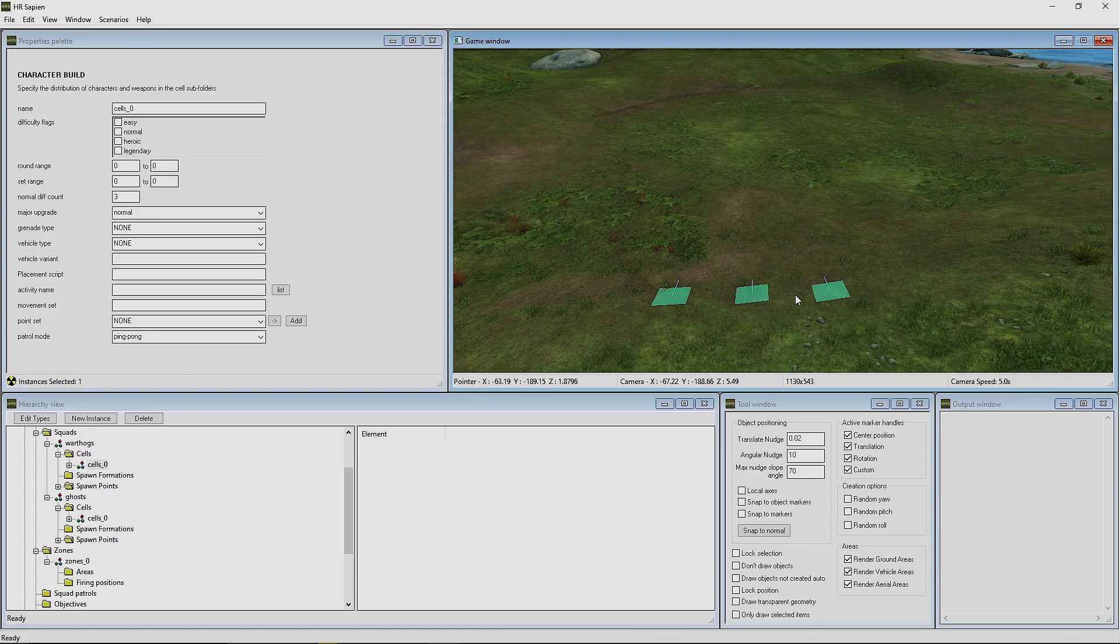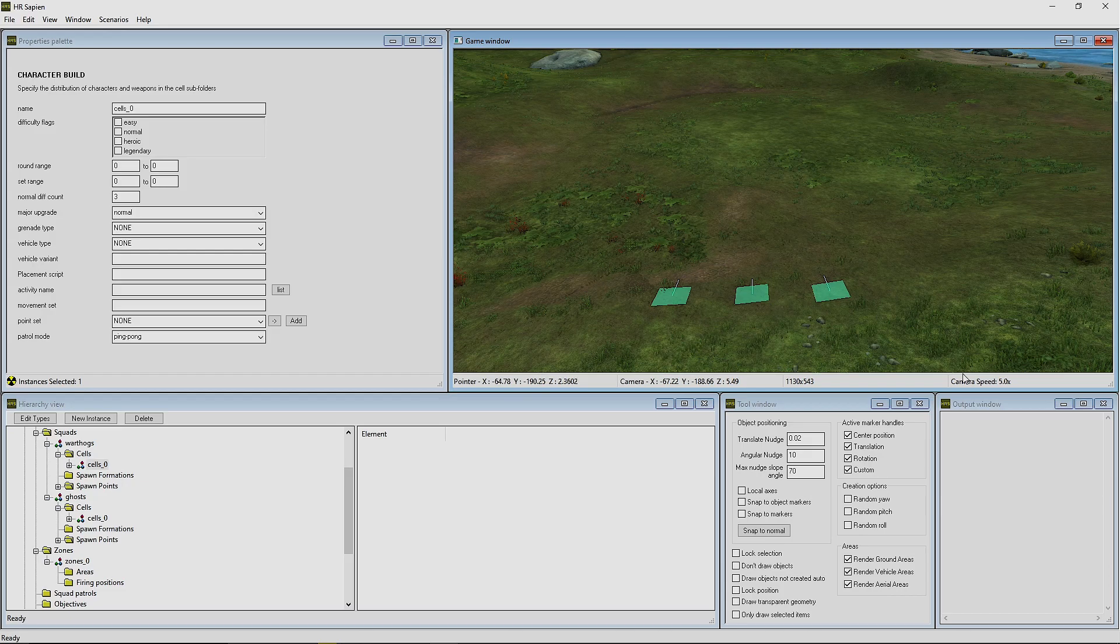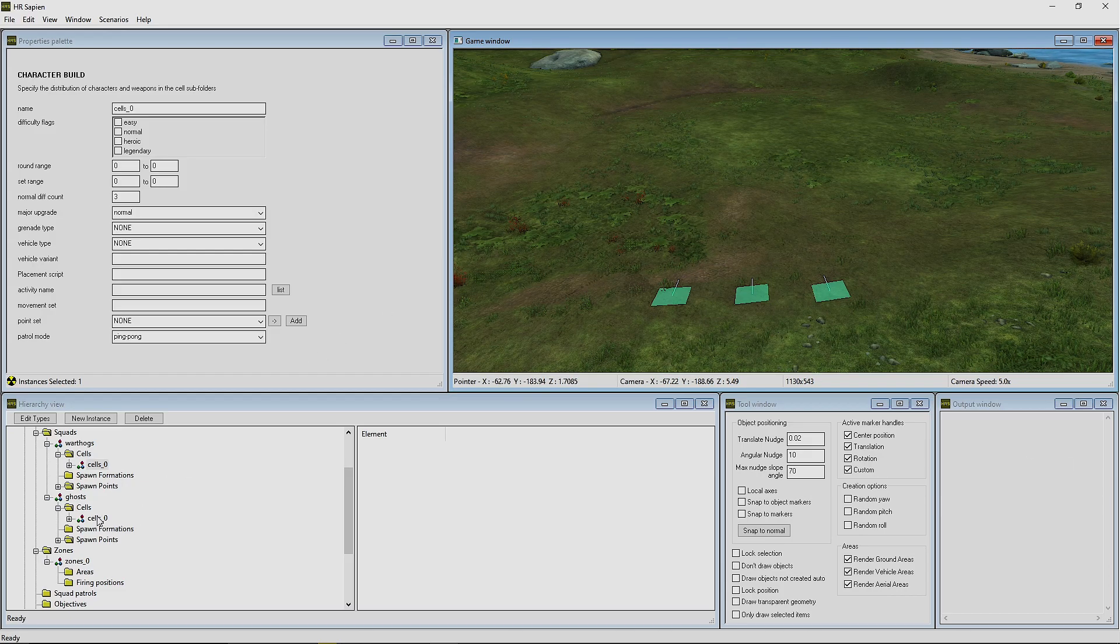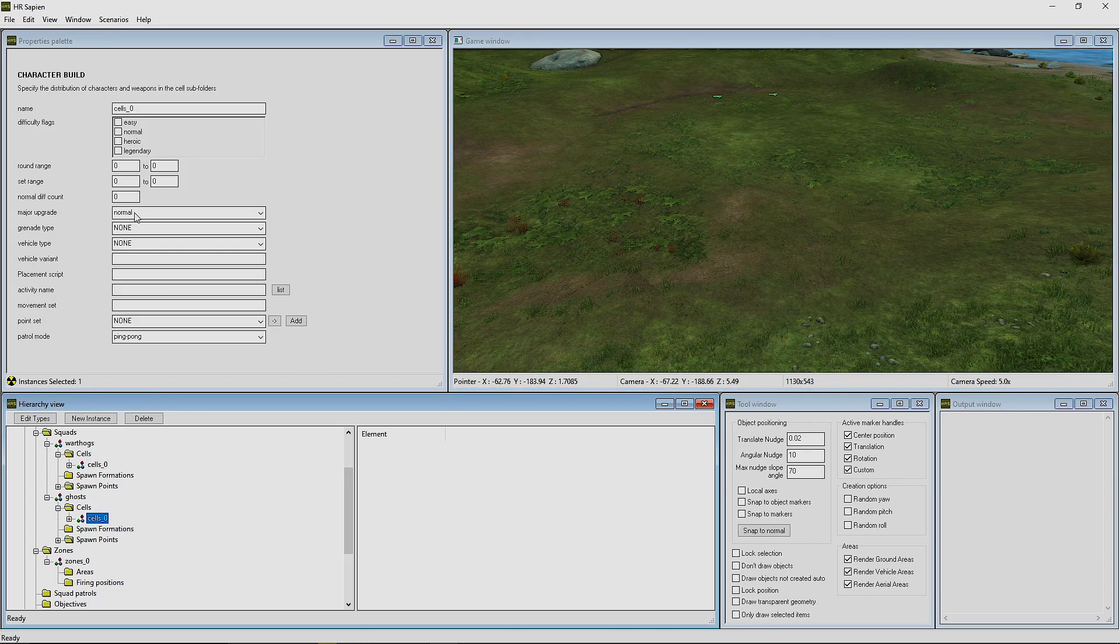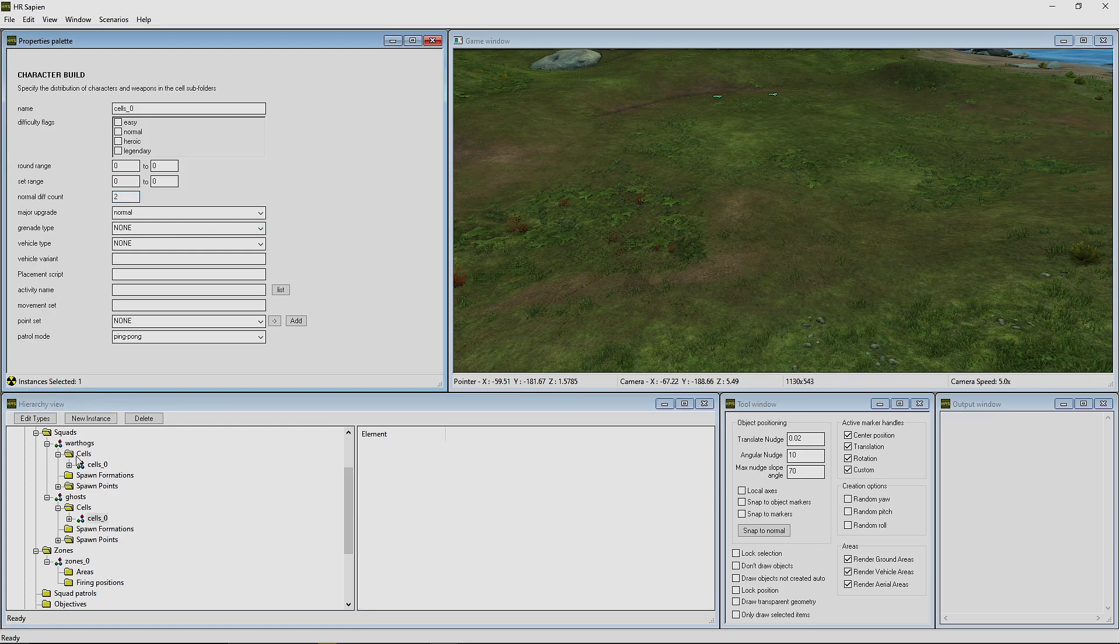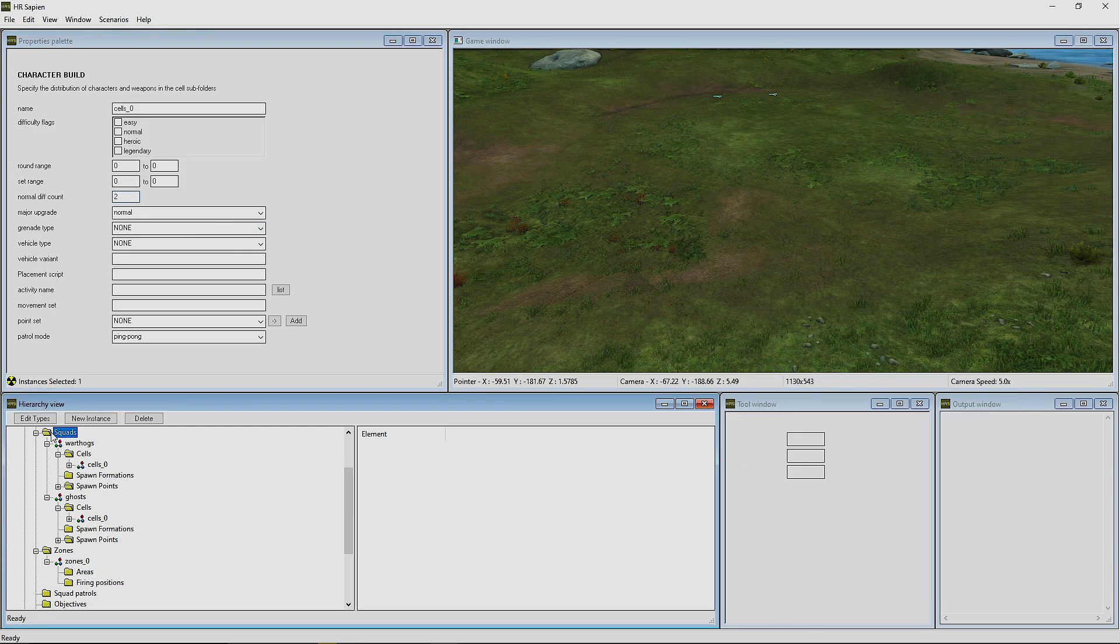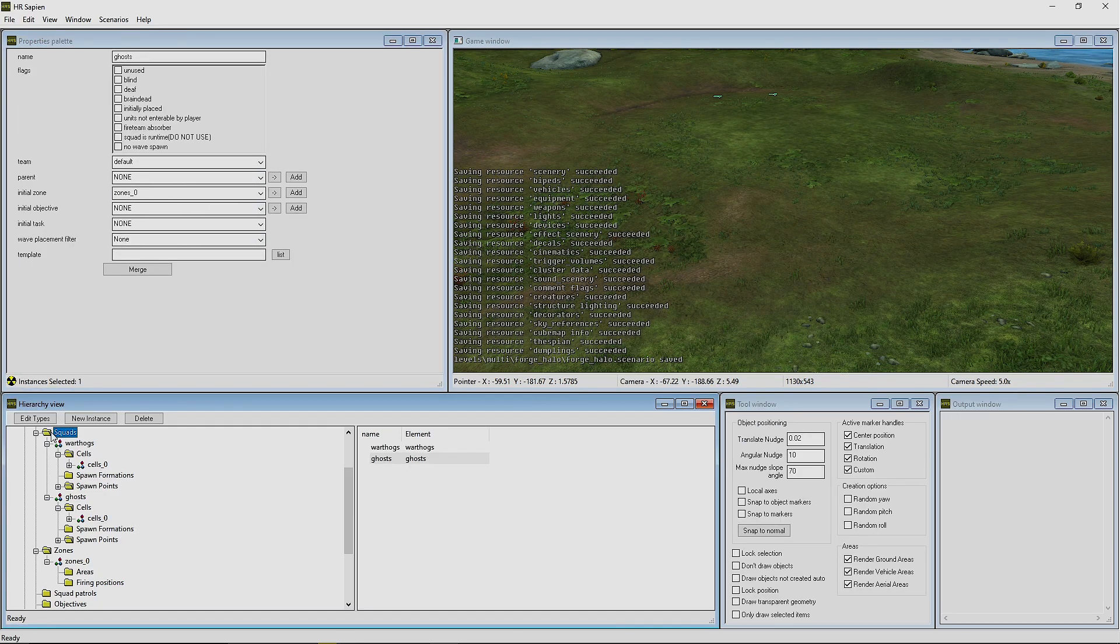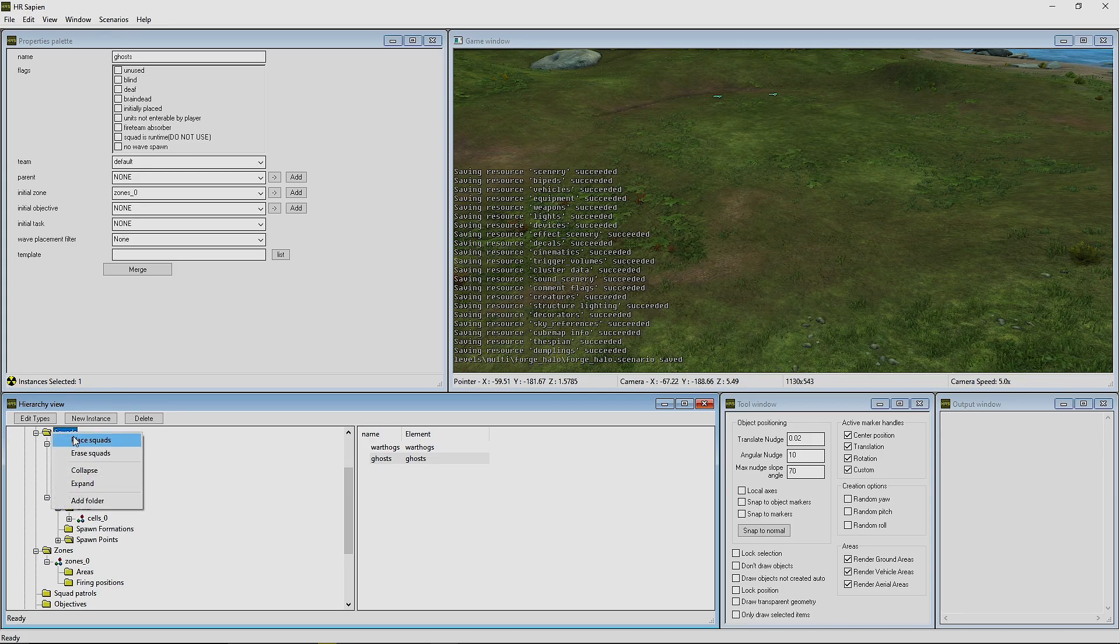They will spawn and one of those three is where the Warthog will actually spawn, and the rest of the AI will just appear in the vehicle essentially. Now we're going to go to the Ghost. We have two spawn points for them. We're going to change that Diff Count to two. And now our AI should be ready to go. I'm going to save.